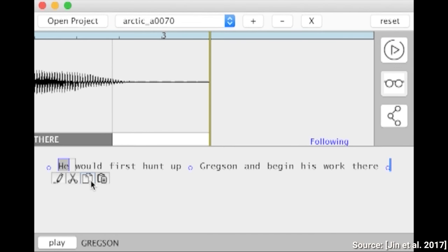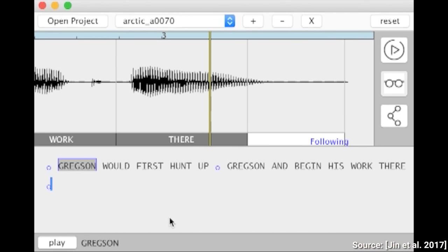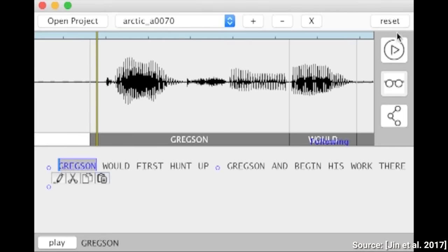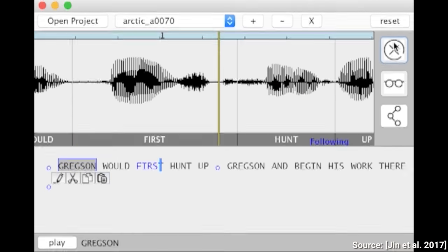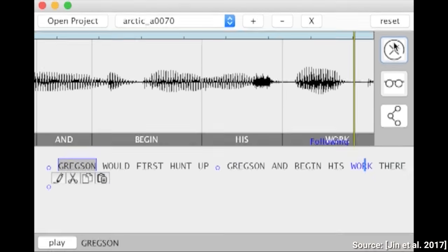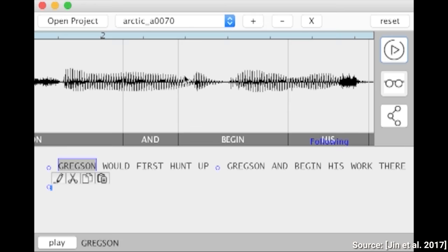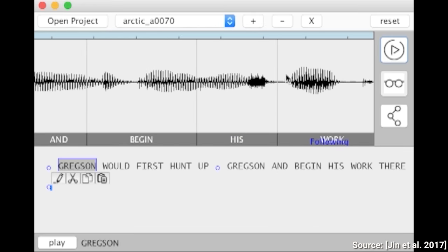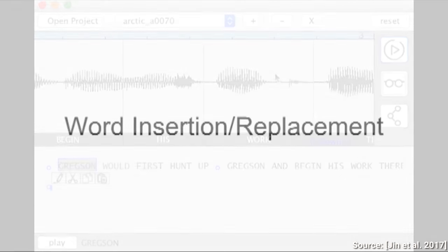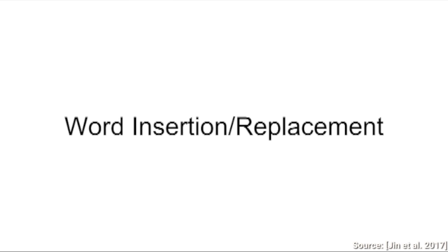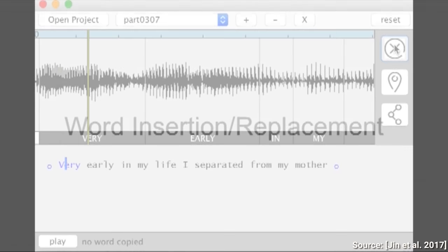This work was done by researchers at Princeton University and Adobe, and is about text-based audio narration editing. This one is going to be crazy good, the Adobe guys like to call this the Photoshop of voiceovers.